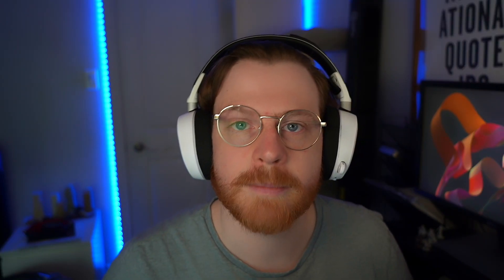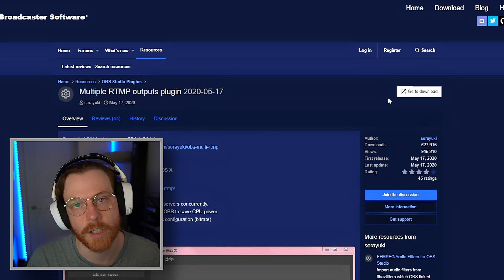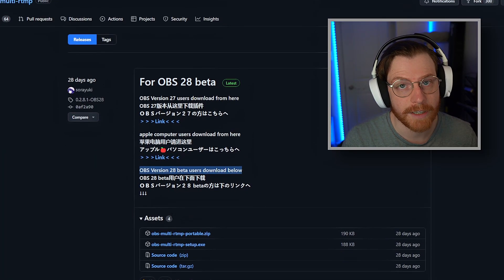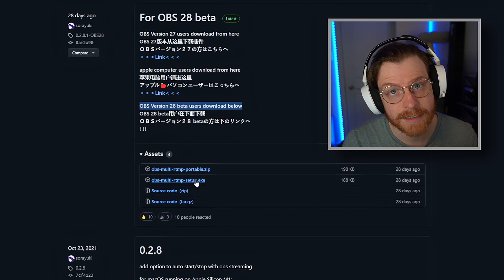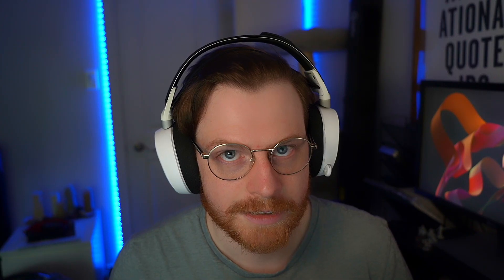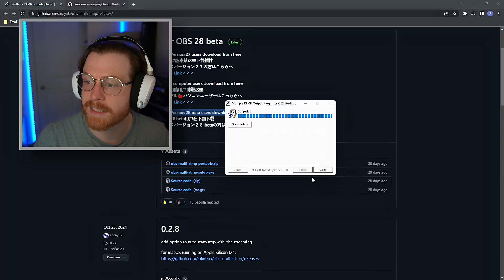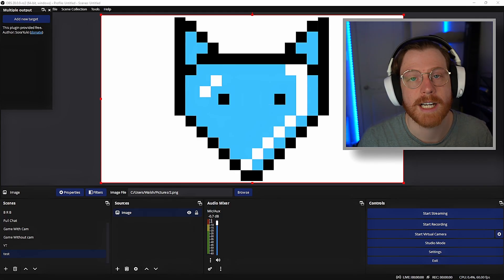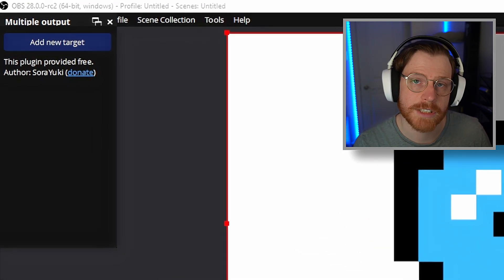So how do you download it? Head to my link in the description and then hit go to downloads. Then download the OBS28 version .exe file under assets. And if you don't have OBS28, scroll down to find the version you need to download.